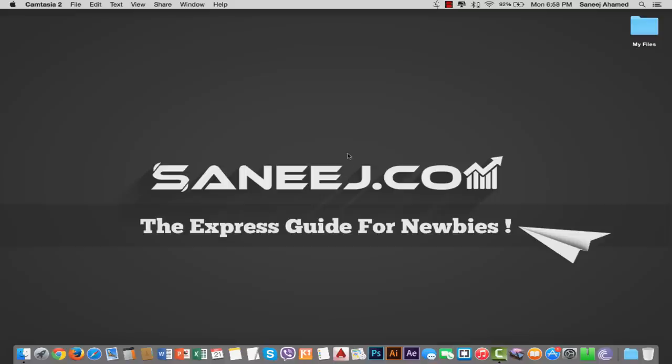Hi guys, welcome to this quick fix tutorial. Today I'm going to tell you how to fix a dancing or jumping cursor in your MacBook Pro.